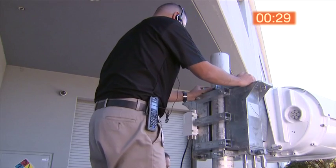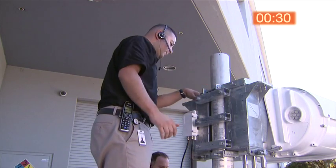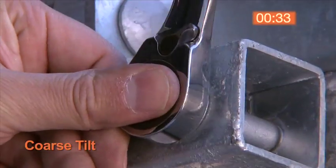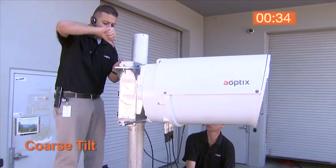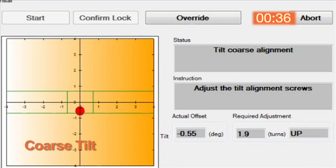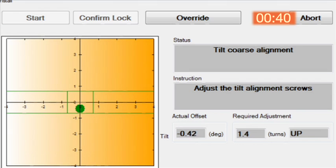Next, the installation GUI tells the operator the proper course tilt. By following the on-screen prompts, this process will align the systems to within a half degree, completing the course alignment.